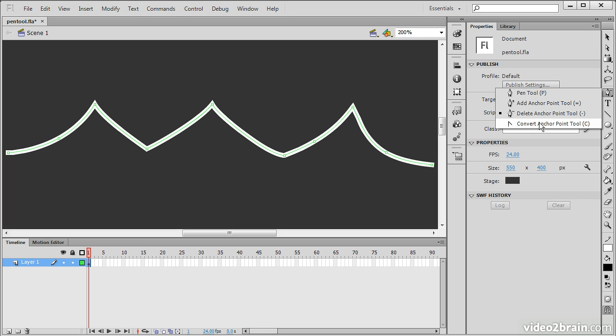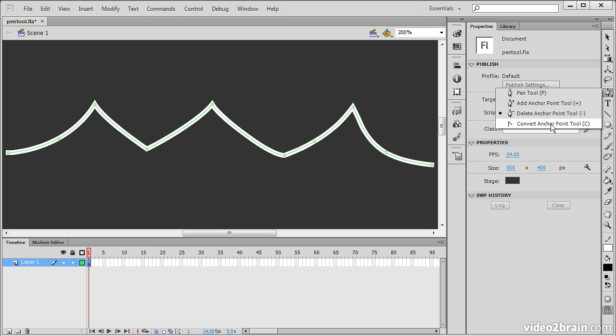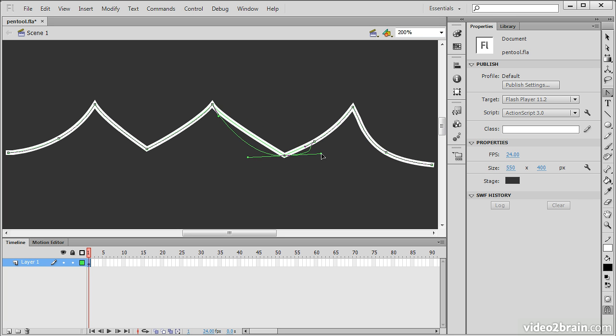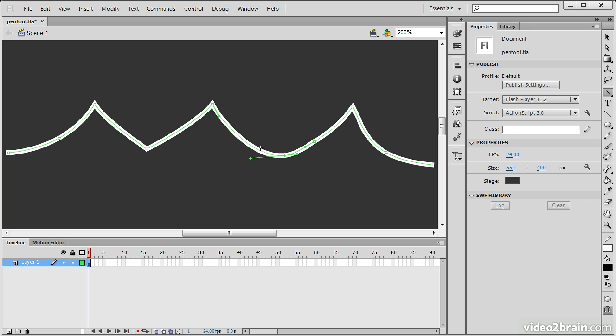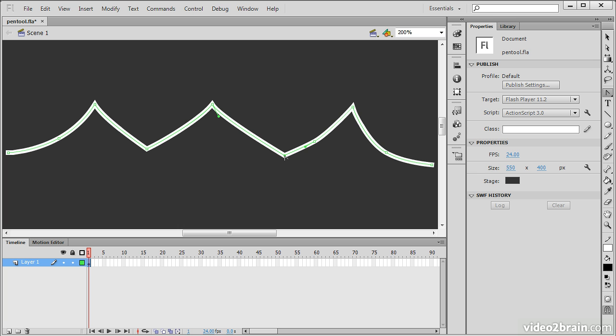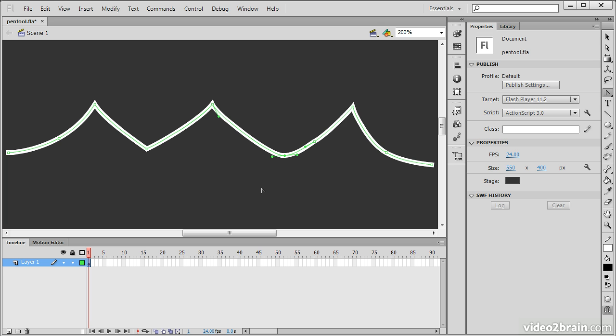The last tool in here is the convert anchor point tool. This can be used to convert anchor points that have handles like this. Here's an anchor point with two little handles sticking out of it to make a nice smooth curve. If I click on this anchor point with the anchor point conversion tool, you can see that it turns into an angular anchor point. I can do this on my angular anchor points as well and drag out to convert them to an anchor point with handles.